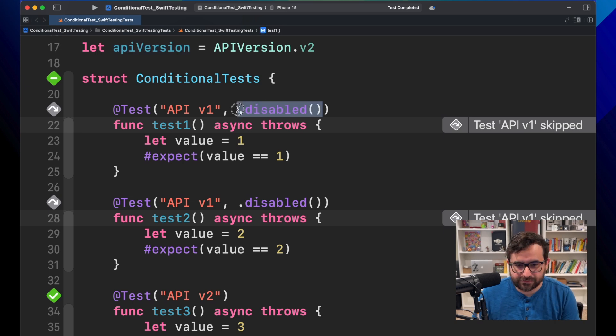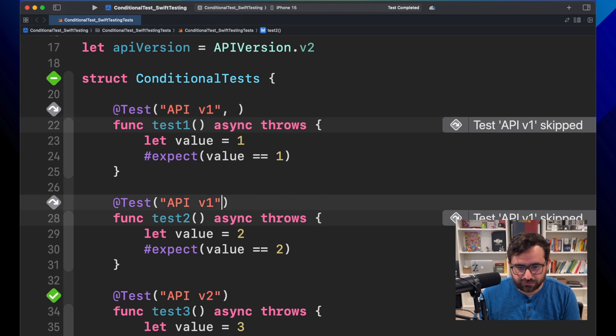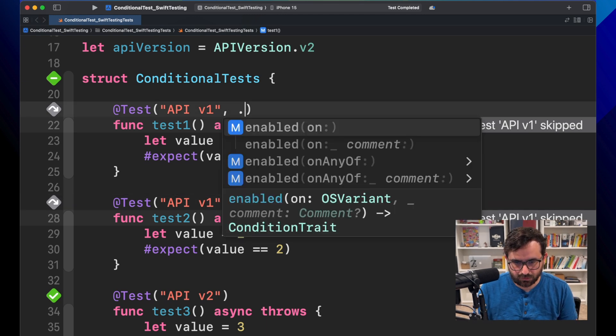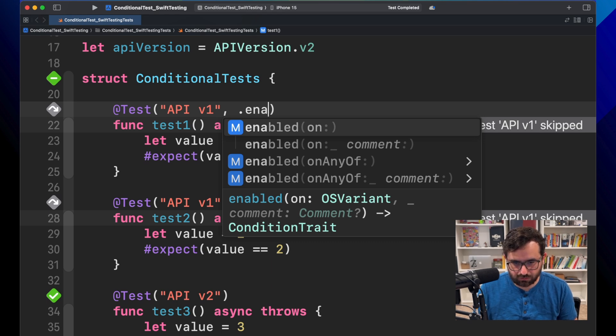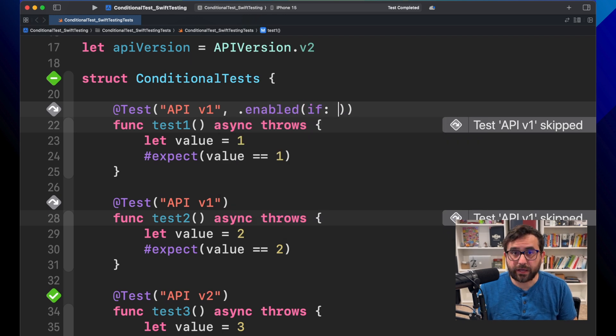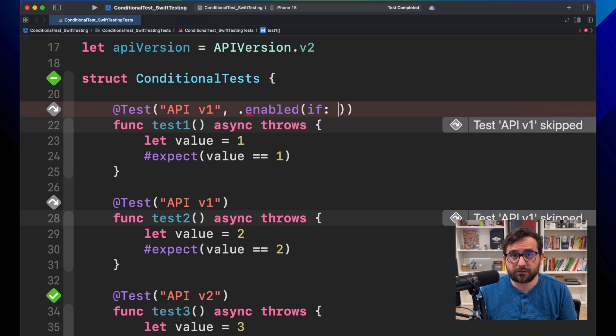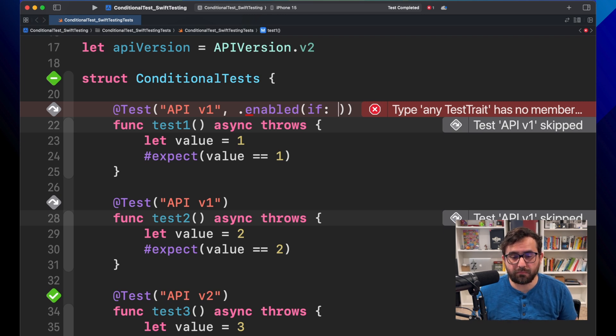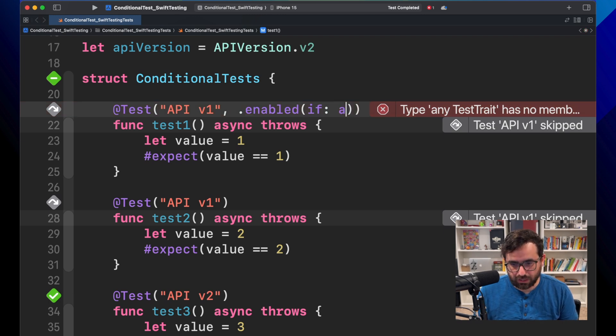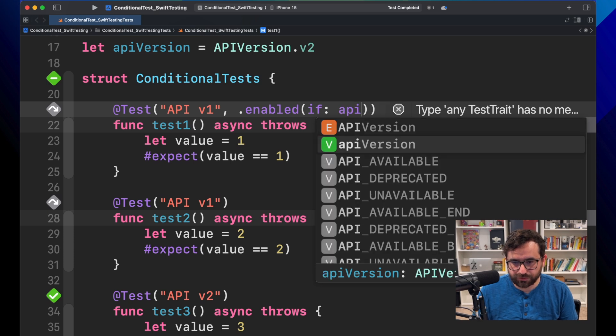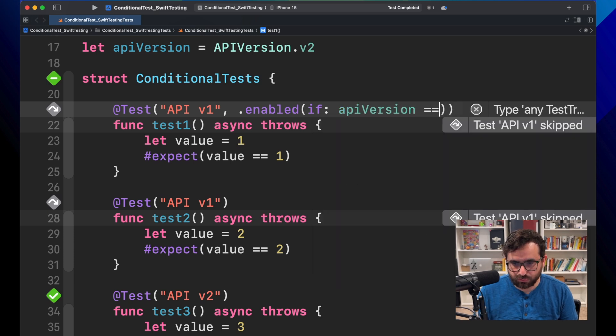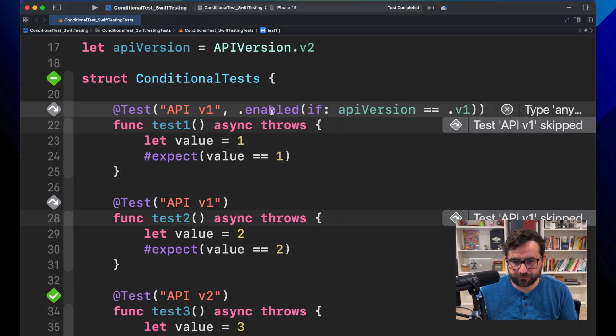Let's go back here and remove this disabled trait. We will use enable, but not this one. We will use enabled if. And now here, you will insert what is the condition that will make this run to be executed in the test run. So here, we want that API version should be equal to version one.